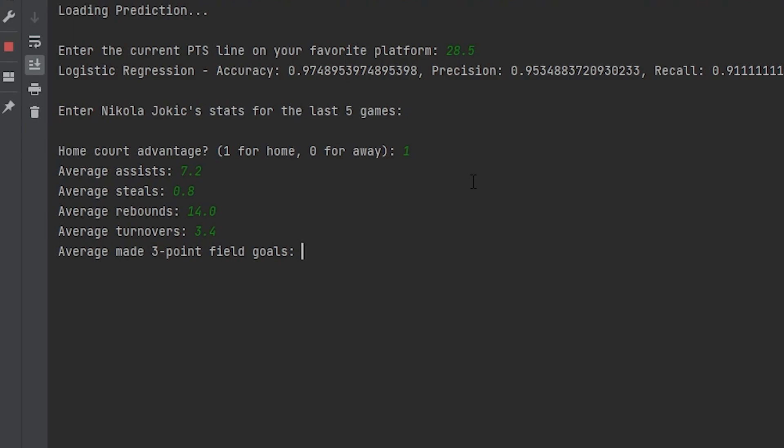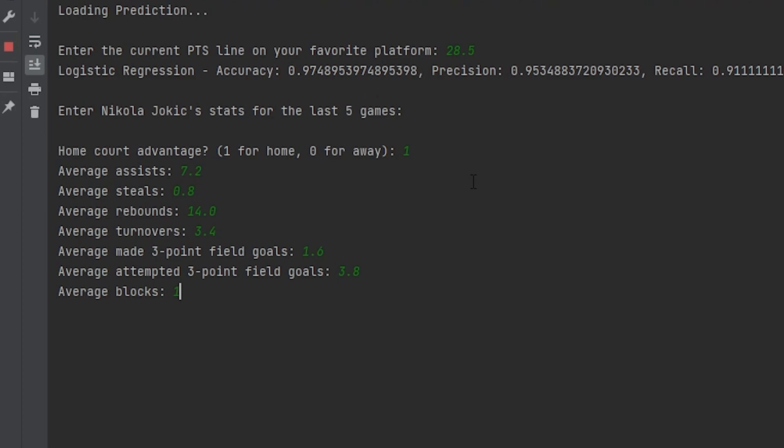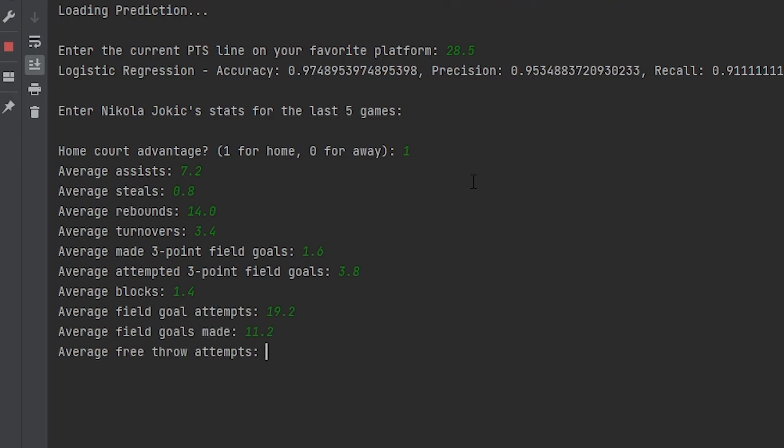Average made three point field goals, that's 1.6. This is 3.8. This is 1.4. Field goal attempts, this is 19.2. This is 11.2. Average free throw attempts, we can do 7.4. Let's do 6.2 for this. An average plus minus is a 7.8.